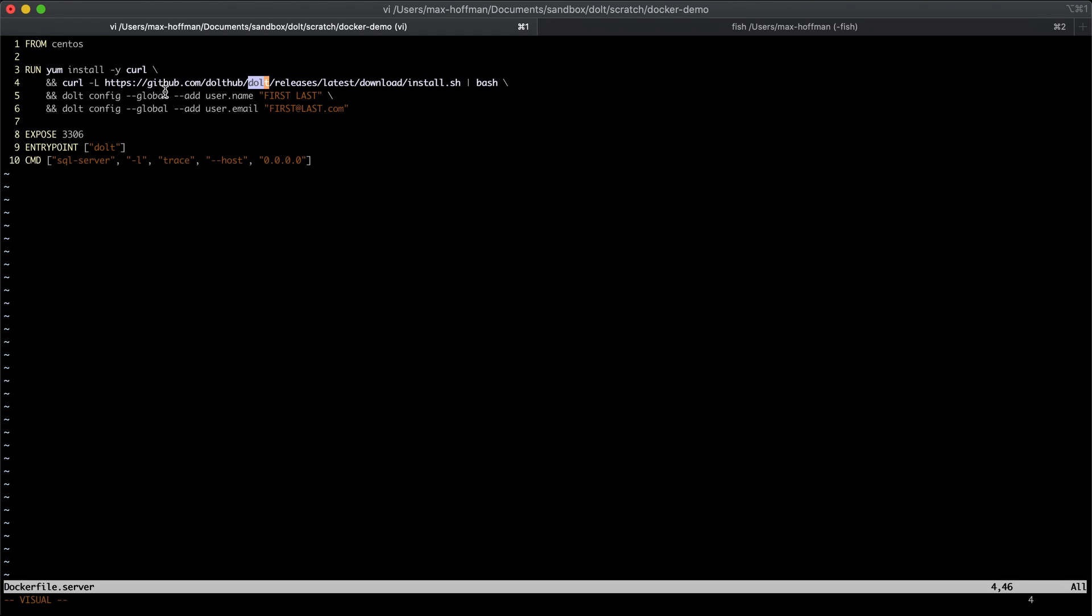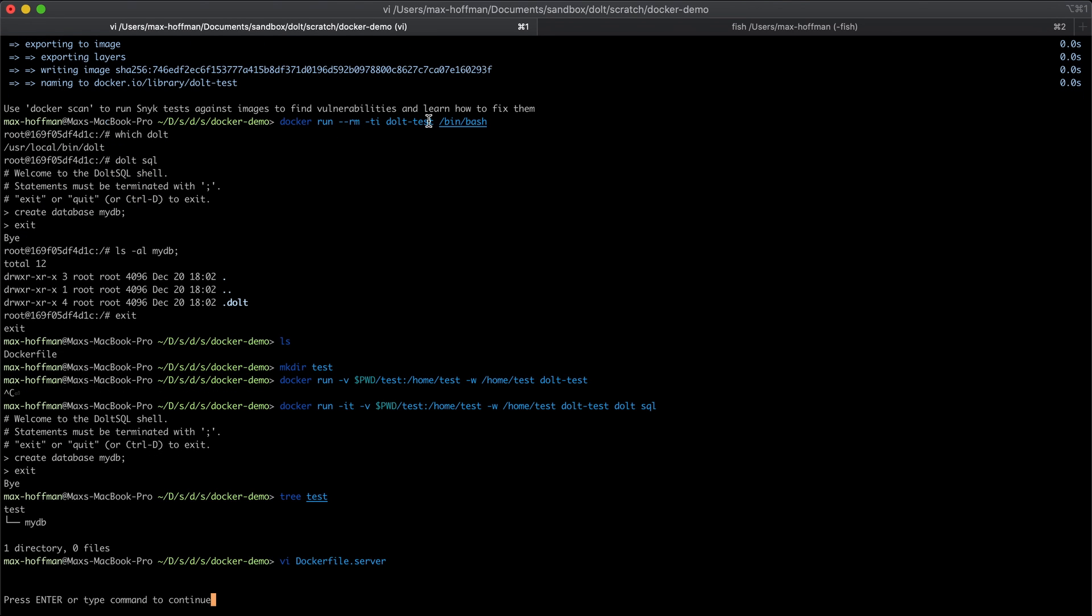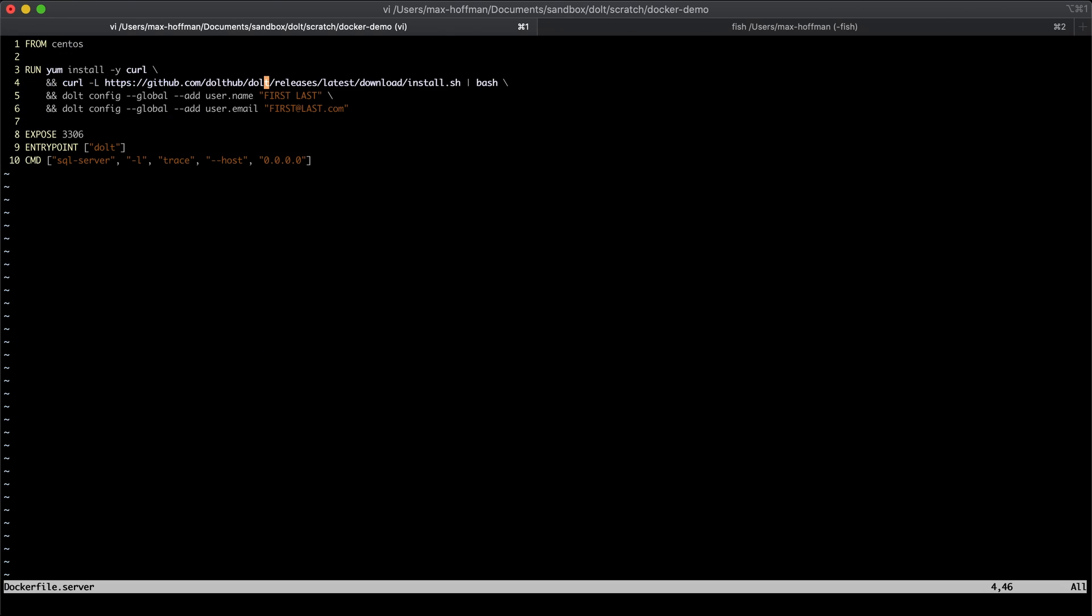And here we're setting some default Dolt configs. So how this differs from the first examples, we were setting the entry point dynamically at runtime. Here the bash shell, here the Dolt SQL shell. Now in the image, we are setting Dolt as a default entry point with Dolt server as the default options for that entry point.